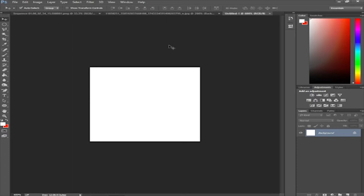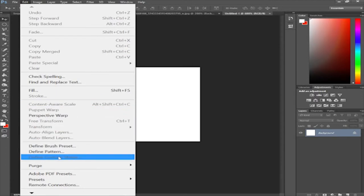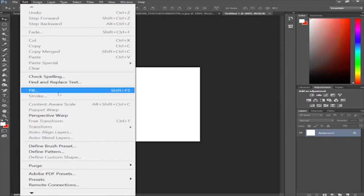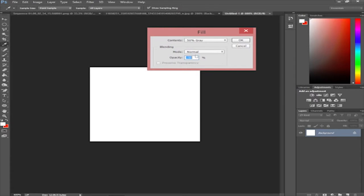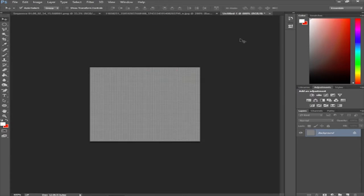Go to Edit, then Fill, and set it to 50% gray. Your document will now be filled with 50% gray.